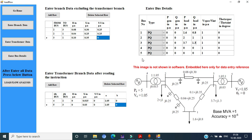Moving to the fourth bus, as shown in the figure, bus 4 is a PV bus where P generation is equal to 5 per unit. The Q generation and Q load are not specified because it is a PV bus, so they are treated as 0. P gen is 5, Q gen is 0, P load is 0 — there is no load connected to this fourth bus — and Q load is 0. The magnitude of the voltage is specified in the diagram as 1.05, and the angle is not specified, so we put it as 0.